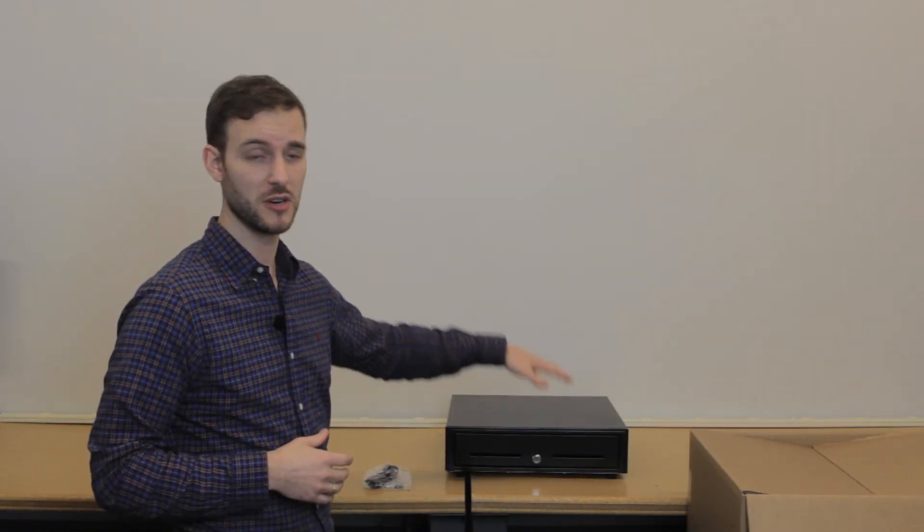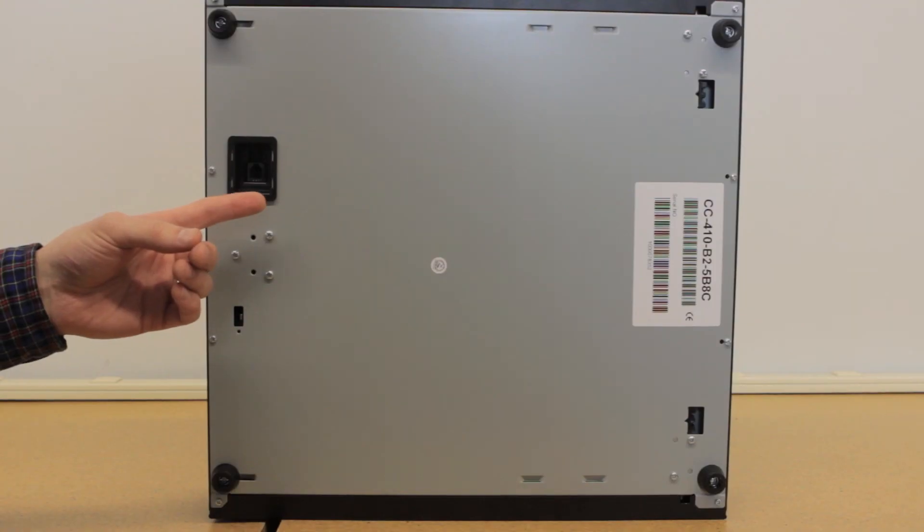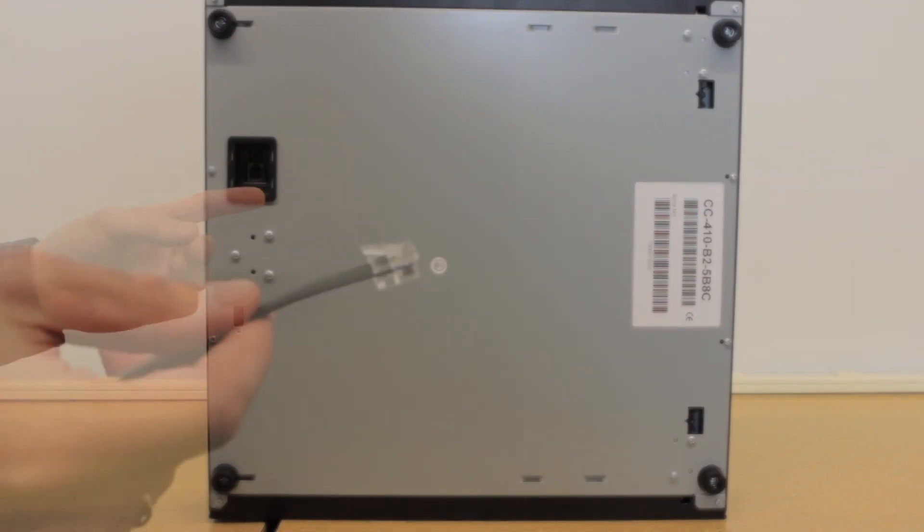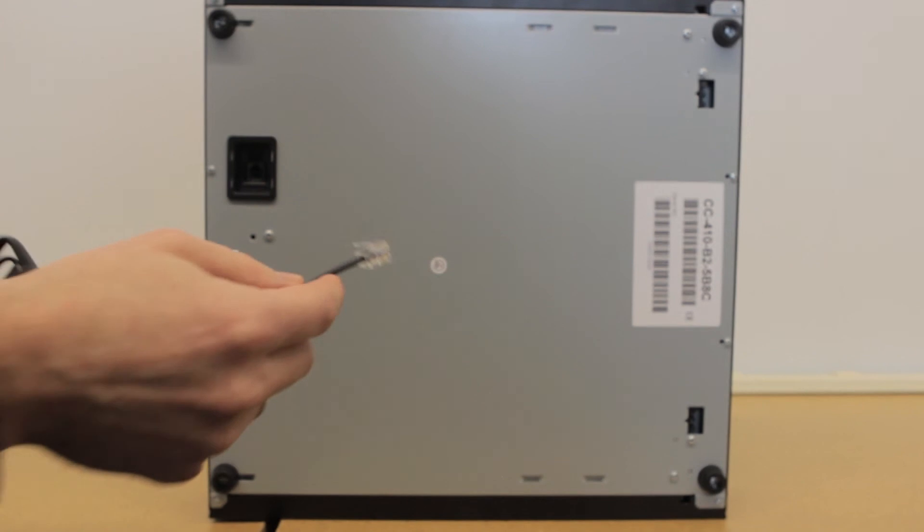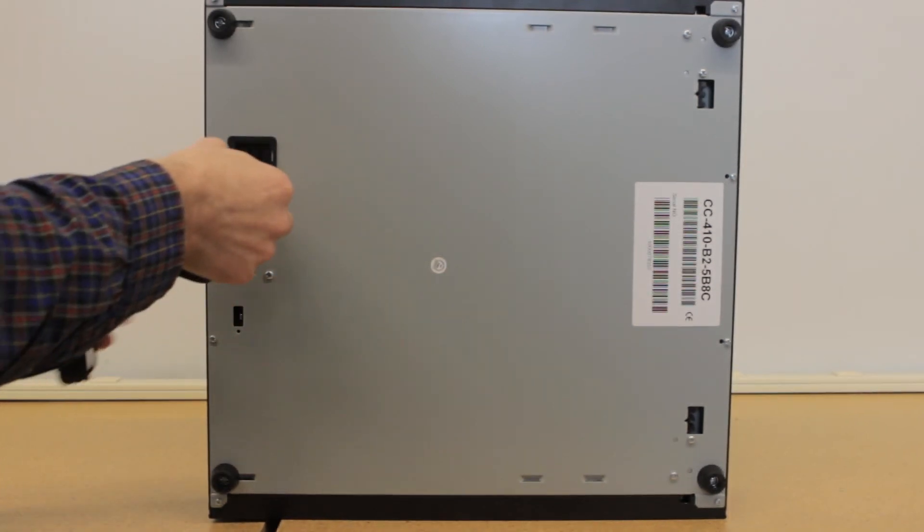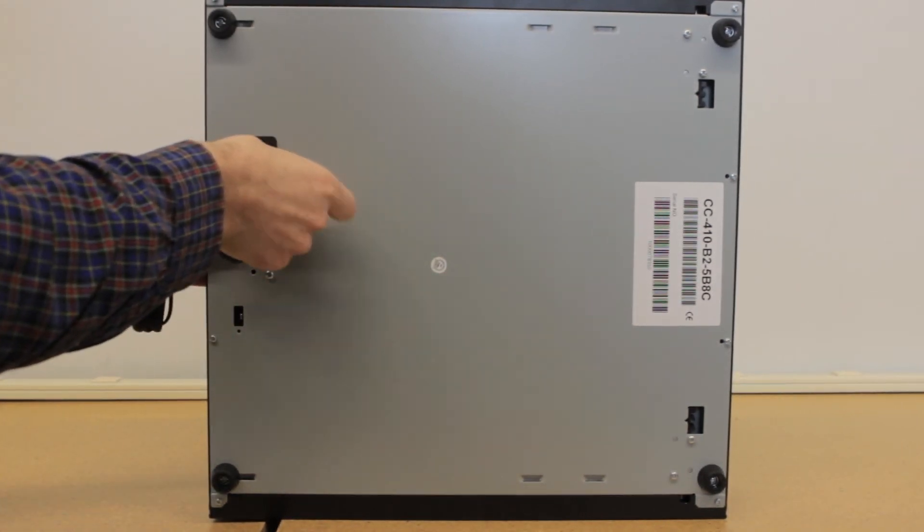The last thing we're going to be taking out of the box together is the cash drawer. In your cash drawer box you're going to find the cash drawer, the data cable, and the keys. Make sure to hold on to those keys, they're going to be your manual entry into the cash drawer. For the data cable, there's going to be a connection on the bottom of the cash drawer. You're going to plug that in and the other end is going to go into your receipt printer.